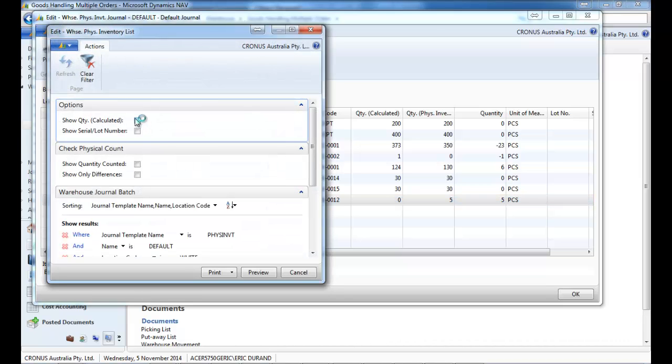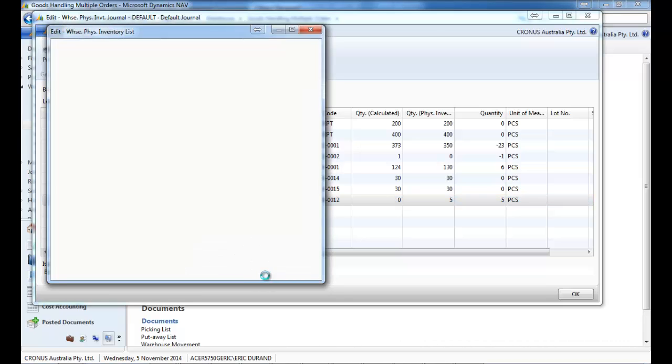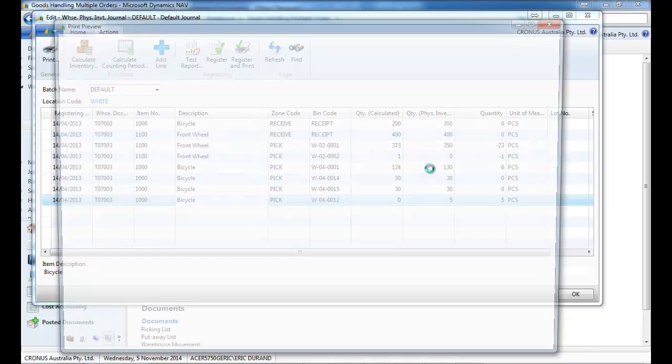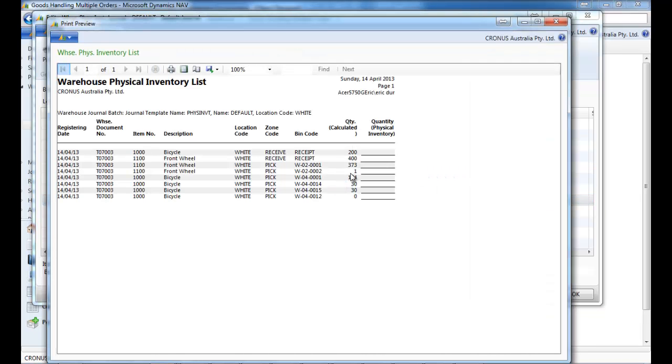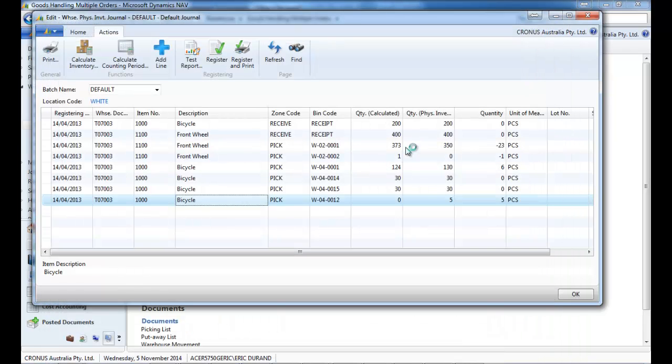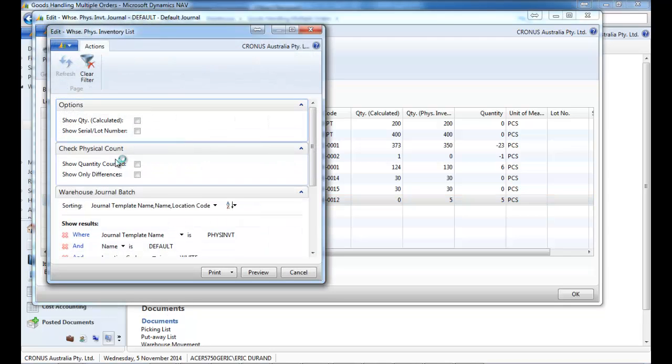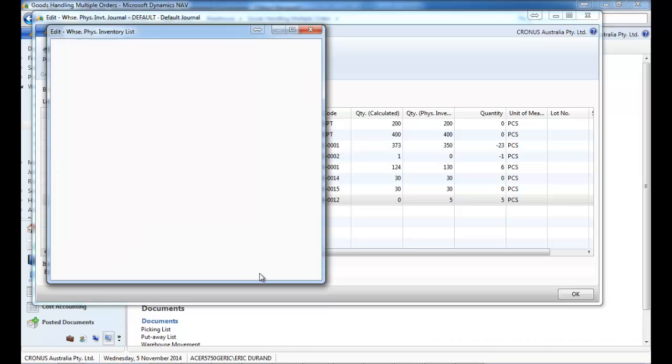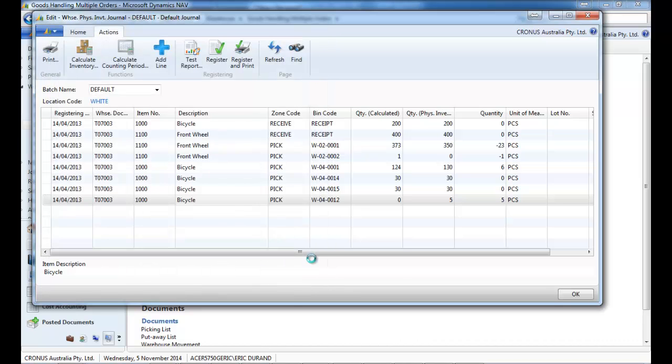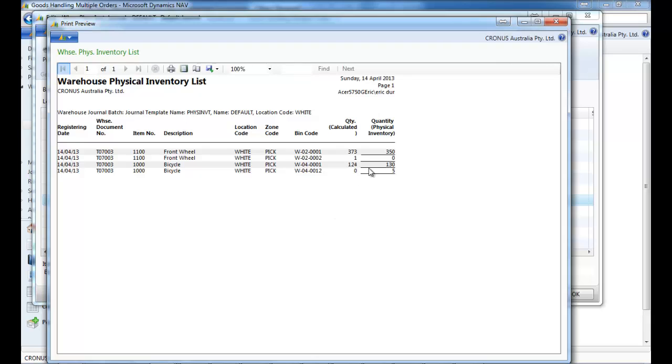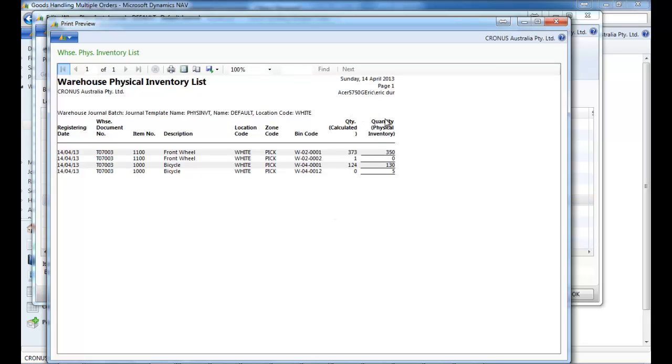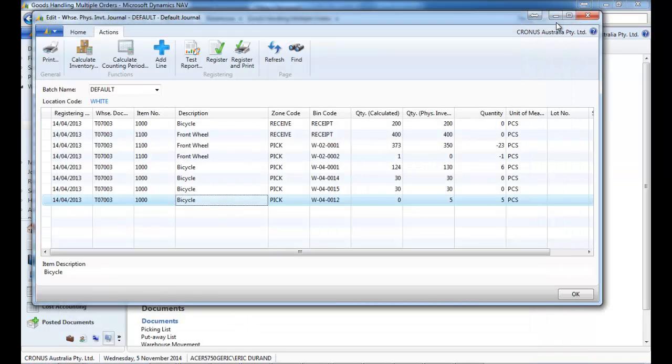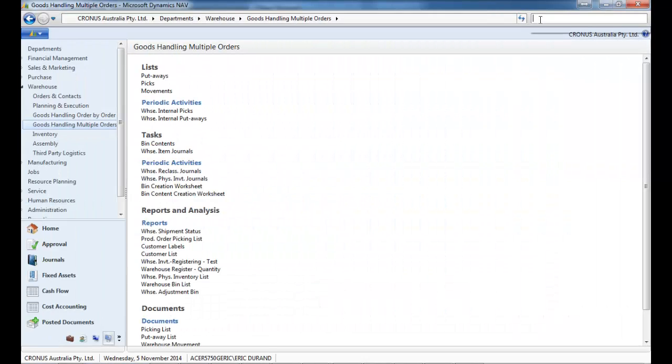On the print as well. So let's look at the standard print. So we can show quantity calculated but we don't show the quantity physically counted. However, it could be good to show that, especially when we make a super count. So in that case, we have a tick box to show the physically counted and what there is only differences.